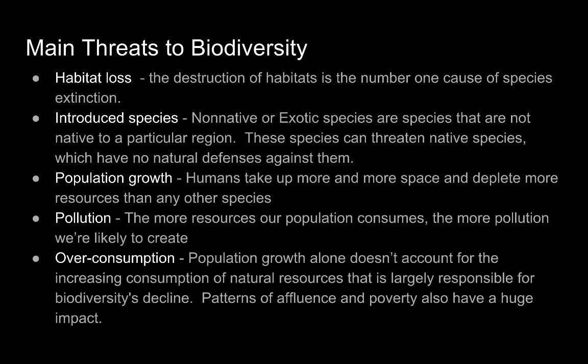Pollution is a big main threat. The more resources our population consumes, the more pollution we're likely to create. And lastly is over-consumption — population growth alone doesn't account for the increasing consumption of natural resources that is largely responsible for biodiversity's decline.